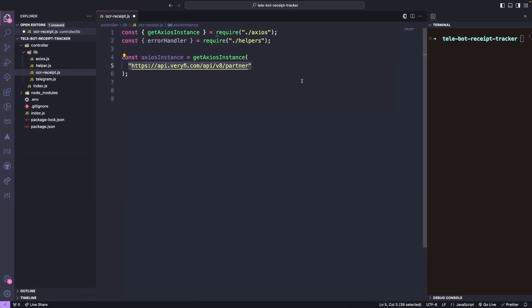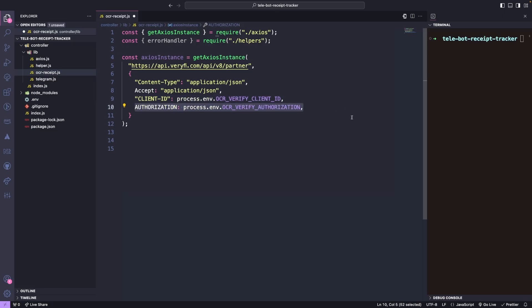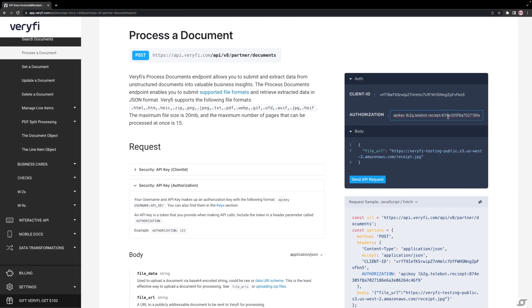Additionally, we will need to send the following headers. Content type should be Application JSON. We should accept JSON, Client ID, and Authorization, which we can also obtain from the website.